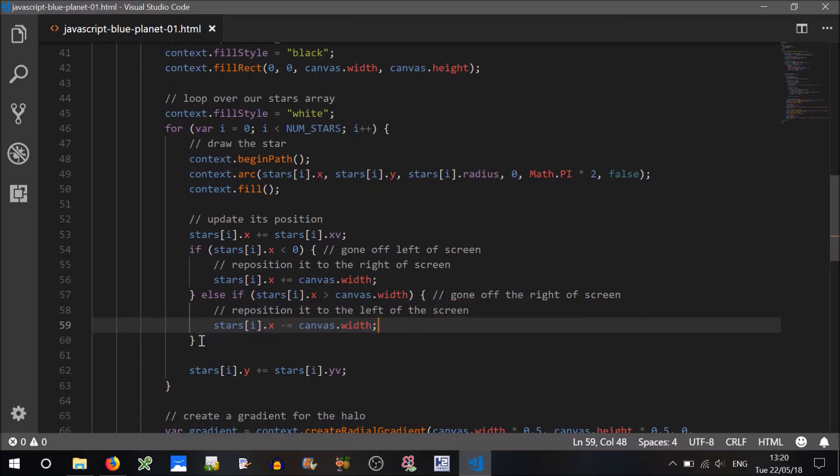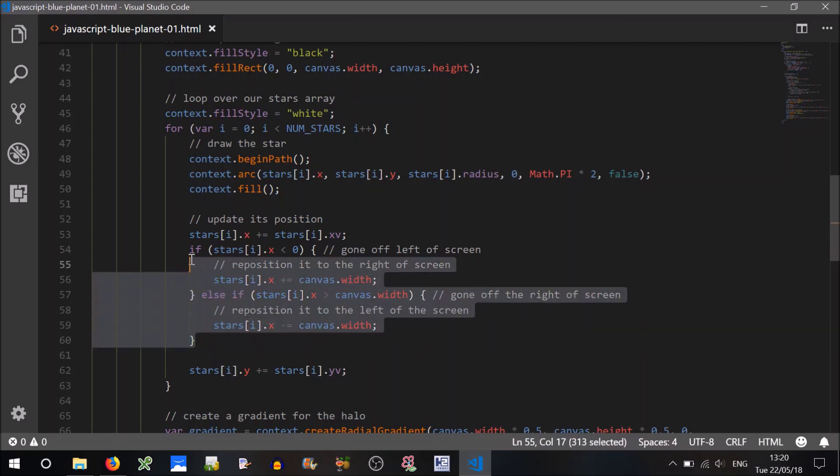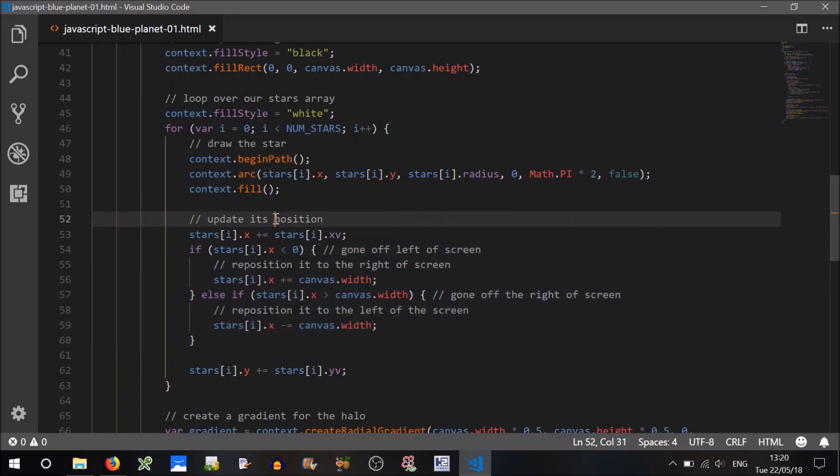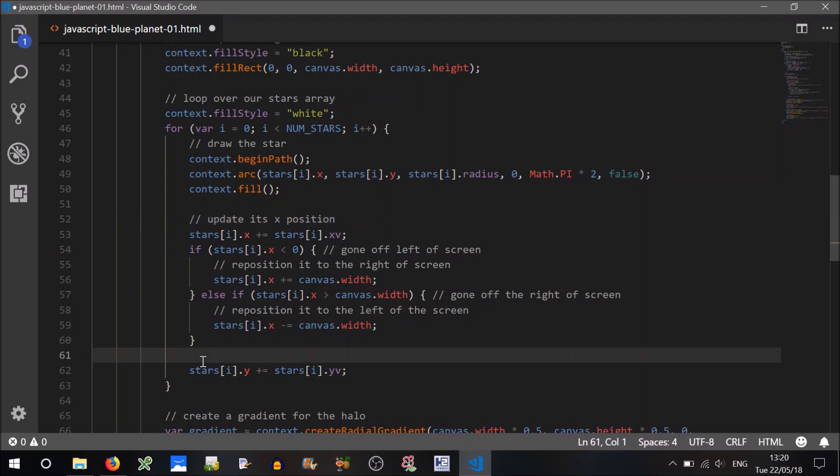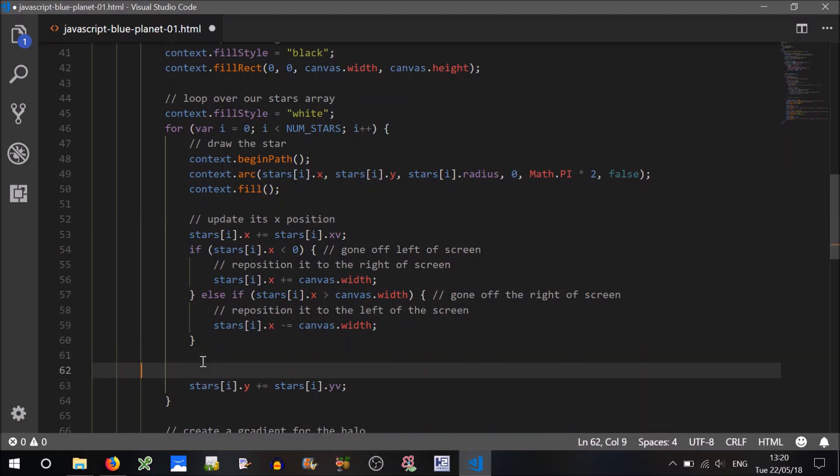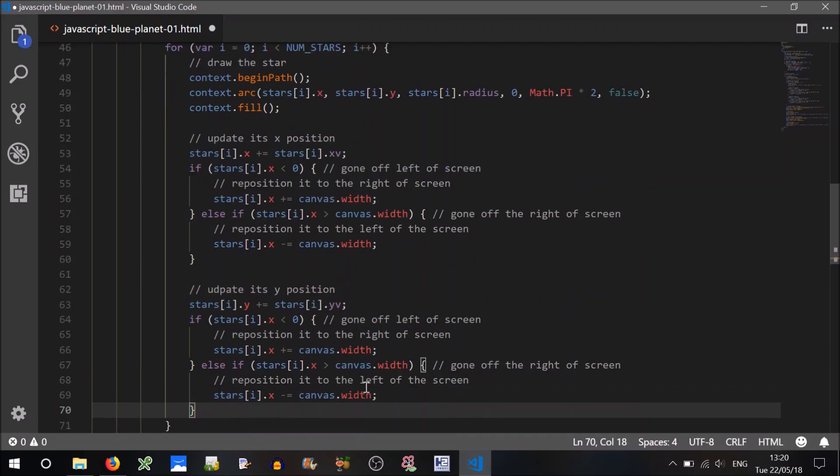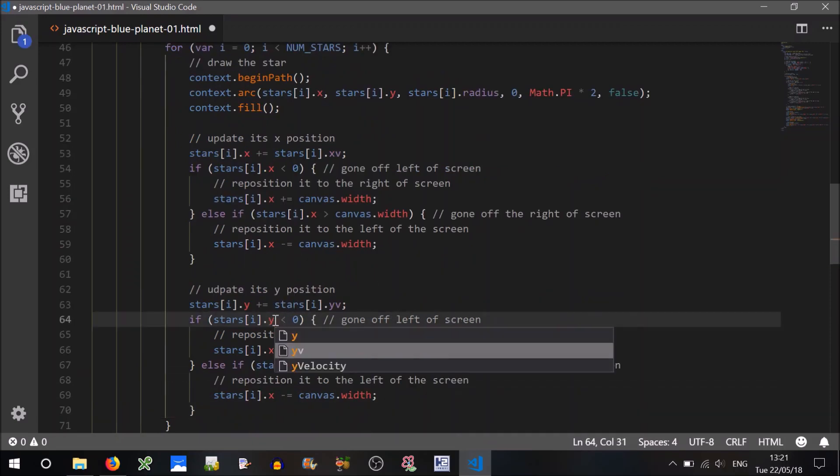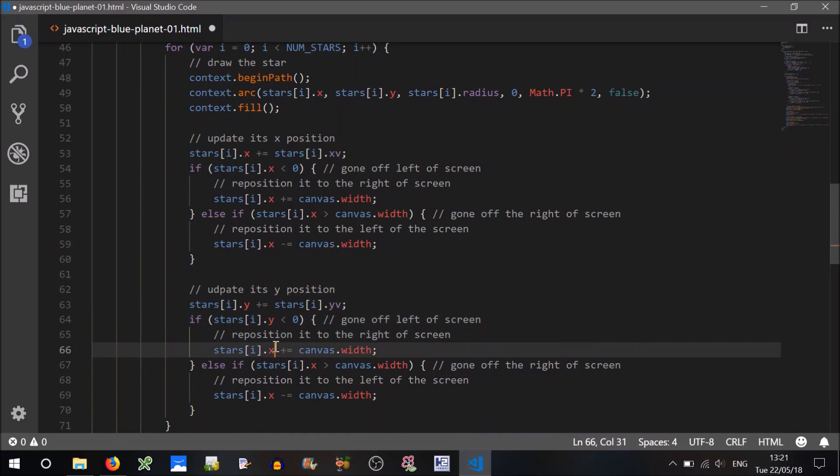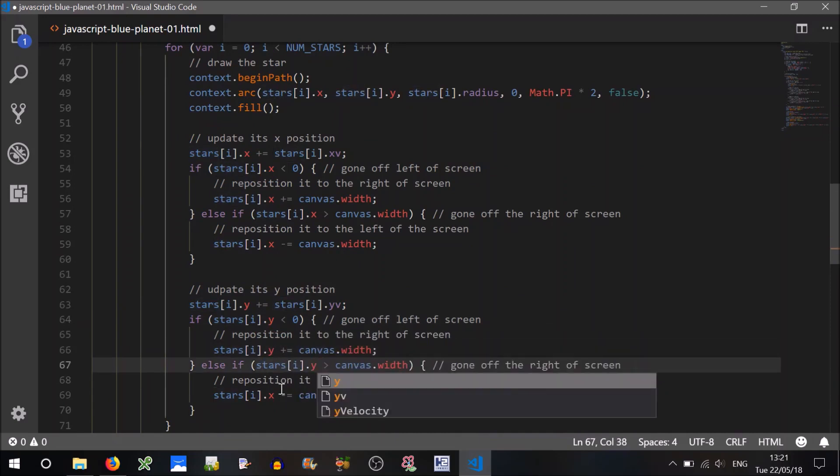And we need to do a similar thing to, so update its x position, and this will be update its y position. So I'll just paste all that down there. We just need to change x to y.